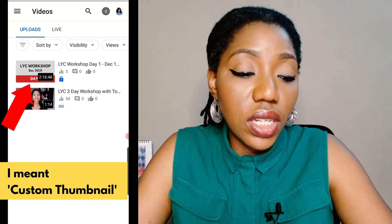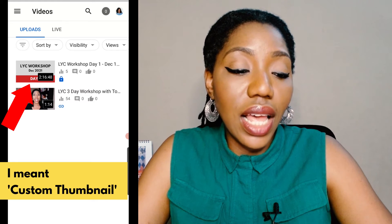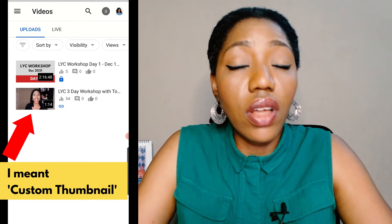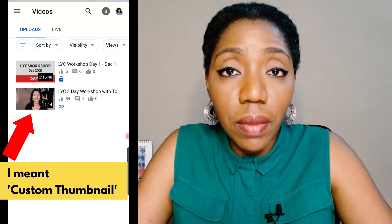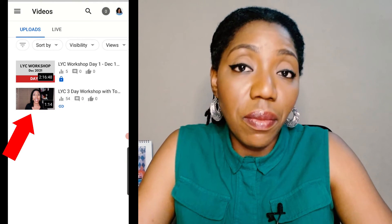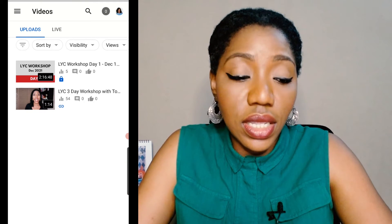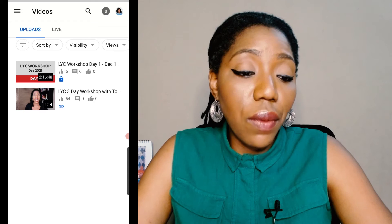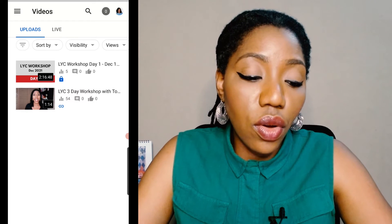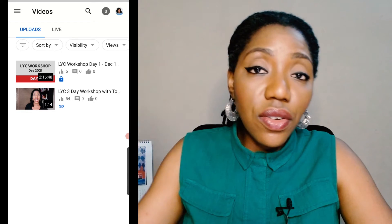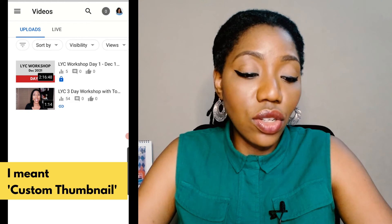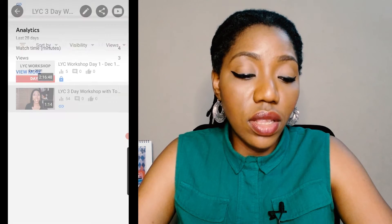One video has a thumbnail, which is the one that has LYC workshop written on it with the gray and red. The other one has no thumbnail — this one was automatically picked from the video itself. So what I want to do now is change the thumbnail of this video from a still frame to a graphic design. I'll click on the video.